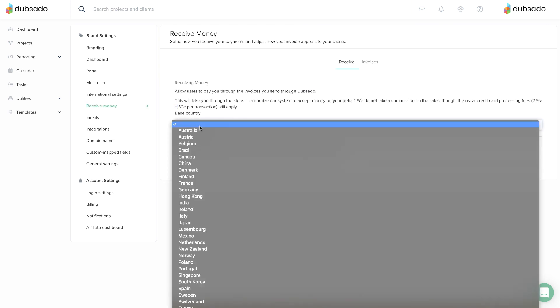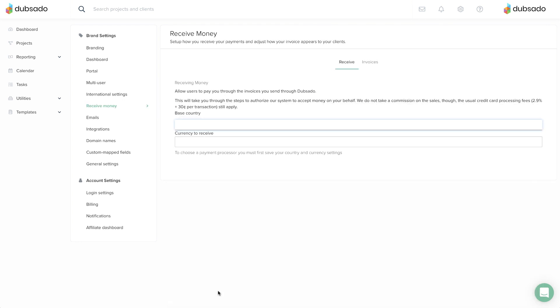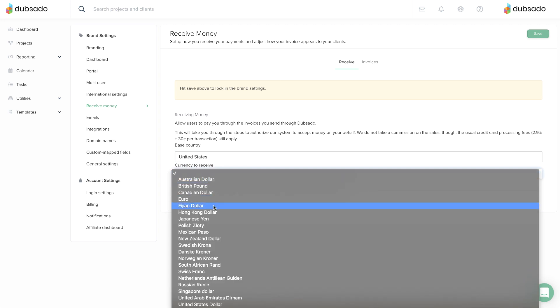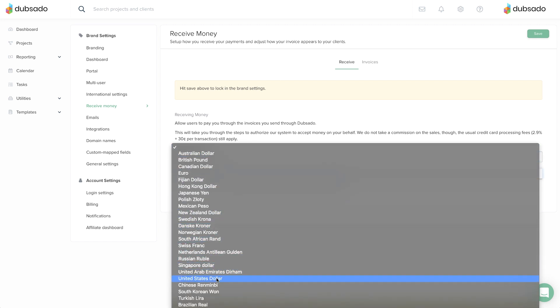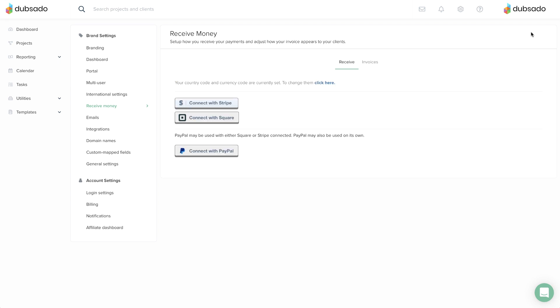First, input your base country and currency. After you save, you'll be directed to a new page where you'll see buttons to connect Stripe, Square, or PayPal.